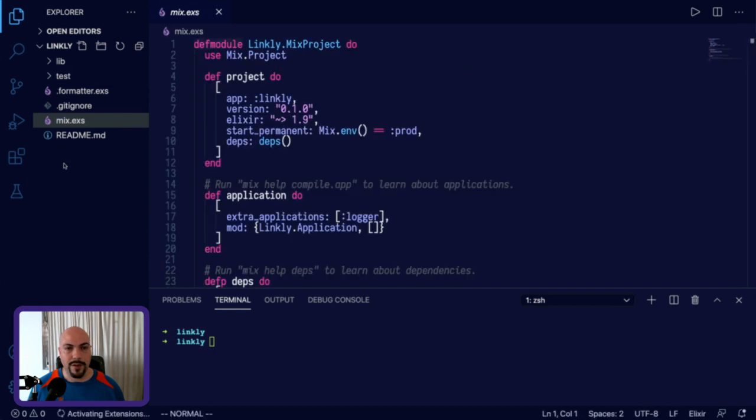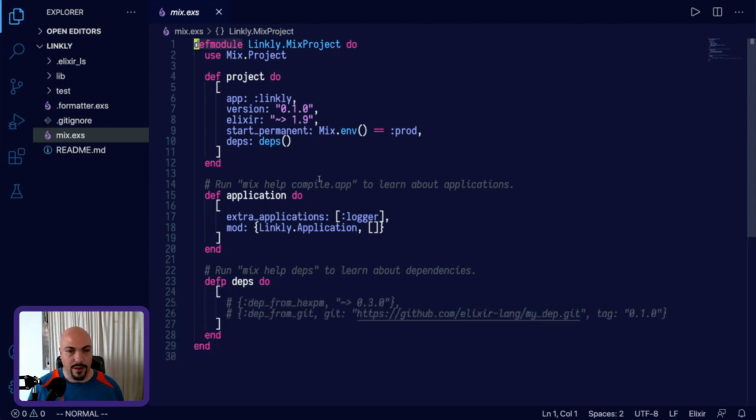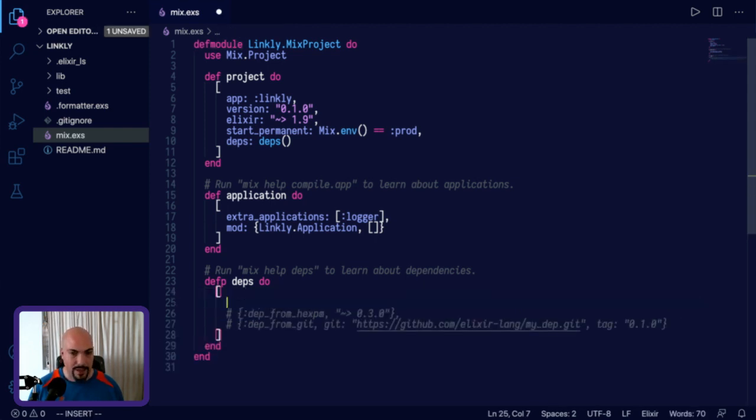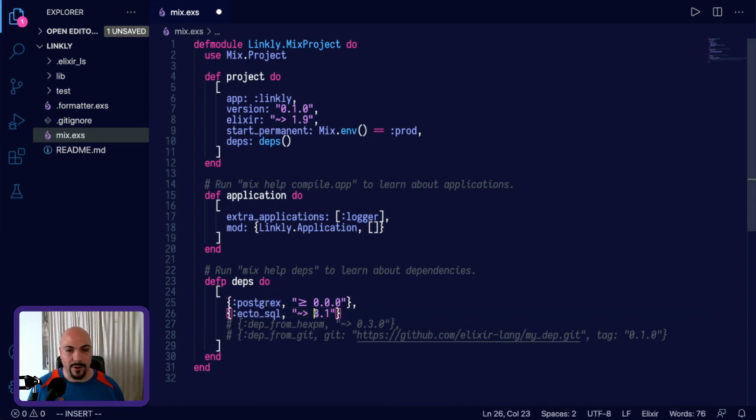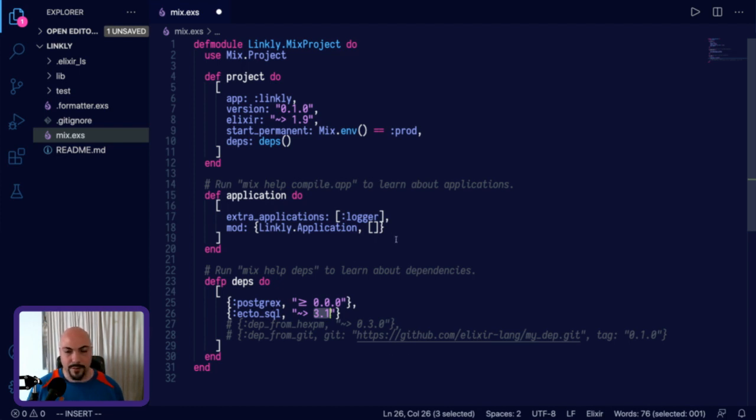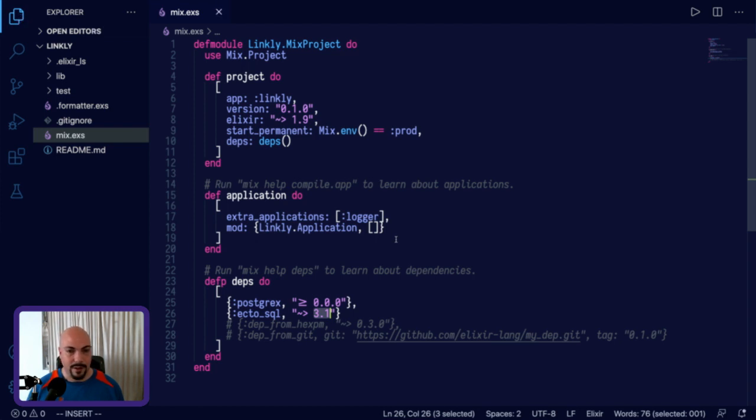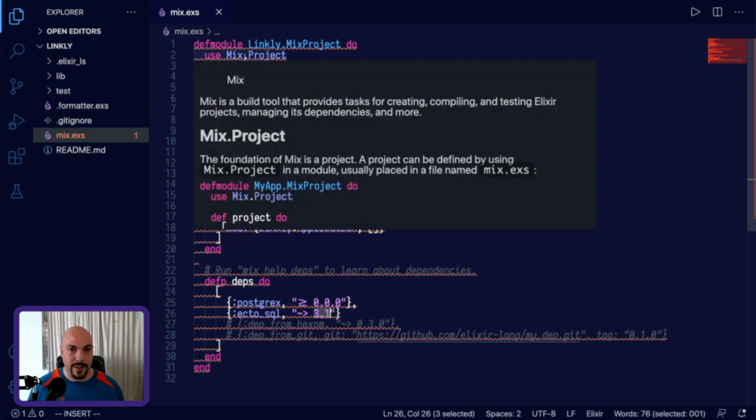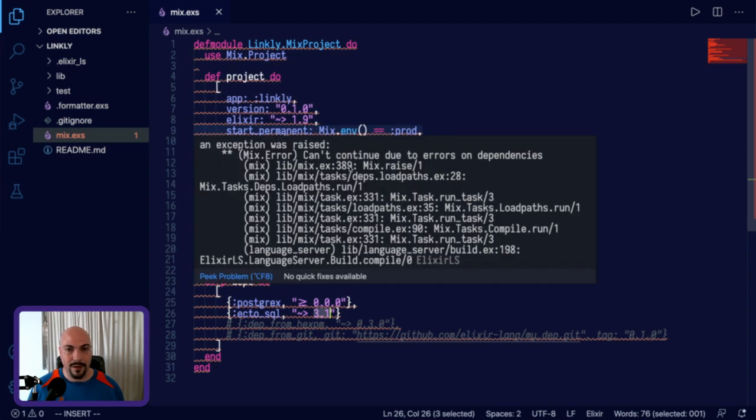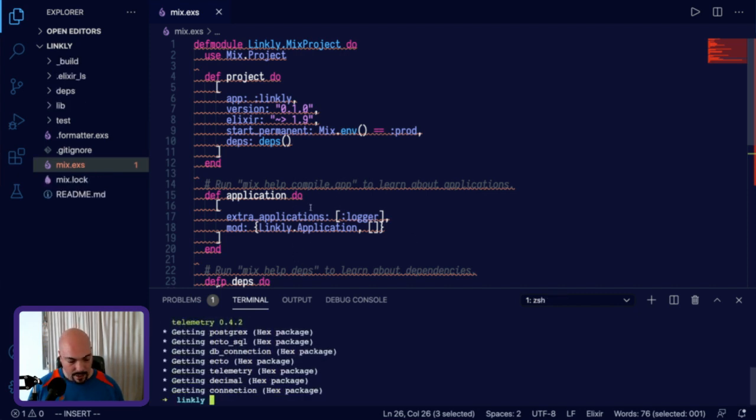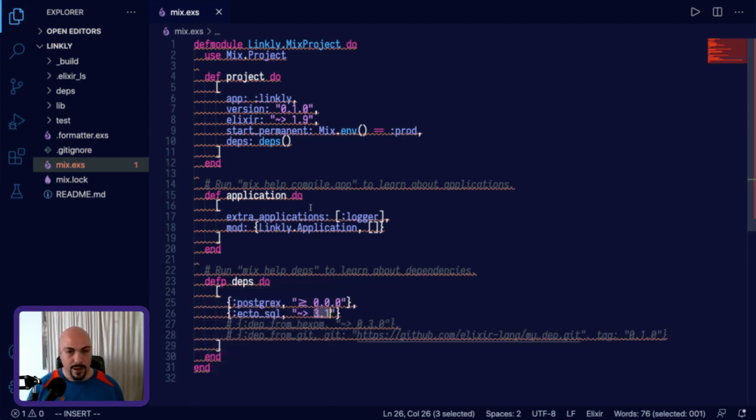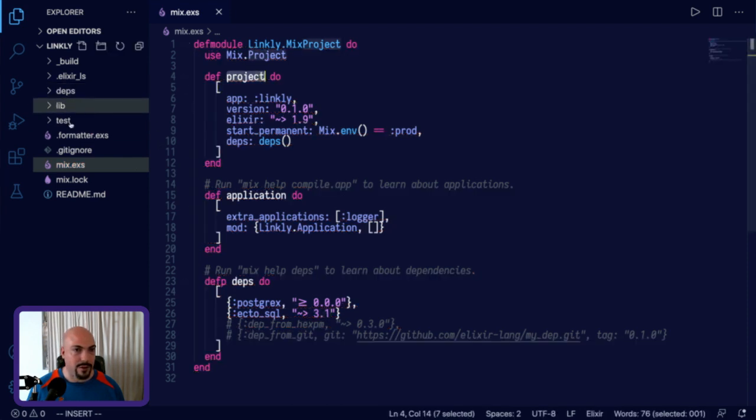We'll start by going to mix.exs, and we'll add our dependencies to our project. We need two things here. Basically, we need the Ecto dependency, Ecto SQL, and then we need Postgrex. I'm using version 3.1 of Ecto SQL. I suggest if you're following this tutorial, you use the exact same versions that I do because then you won't hit as many confusing issues, and you can always upgrade after you understand what's going on. It'll be much easier then. Save this and instantly get a whole bunch of red squiggles. That's because I added a dependency, but the dependency hasn't been downloaded yet. So do mix deps.get to download the code for both of these dependencies.